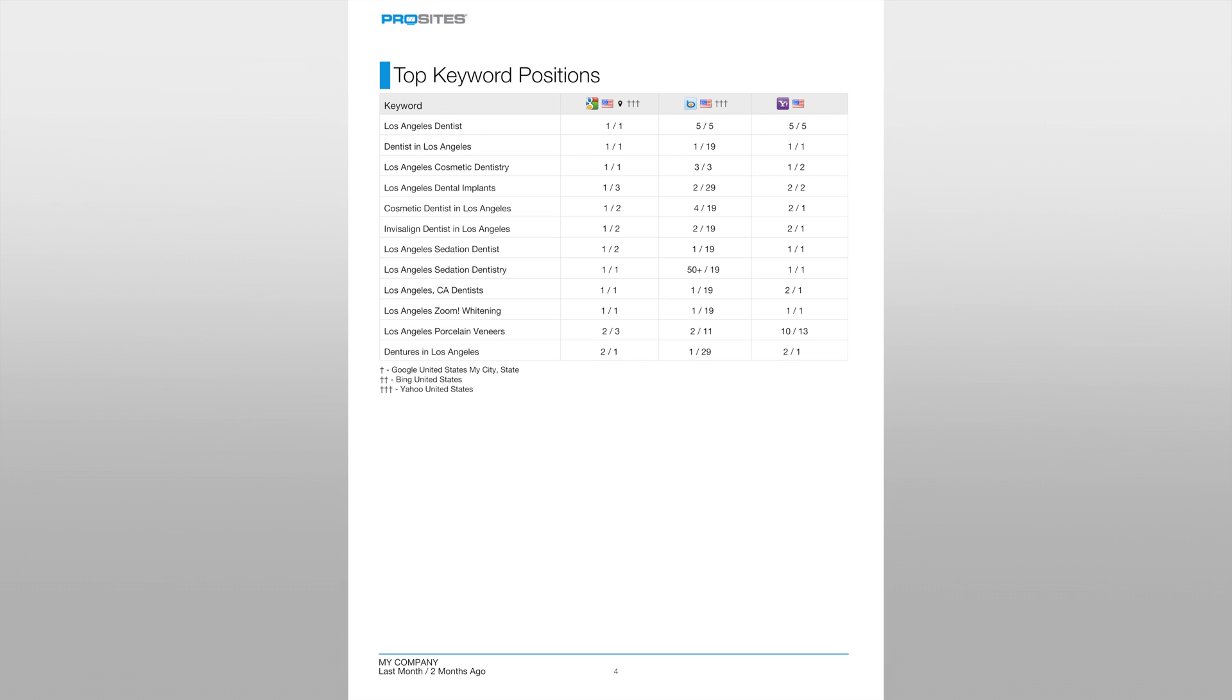As you can see the first keyword we have here, Los Angeles Dentist, ranks in the first position on Google but is in position five on Bing and Yahoo. If we search for this keyword on Google we will find it in position one on the first page of search results. In Bing and Yahoo it'll be on the first page but will be in position five.